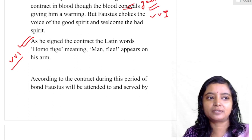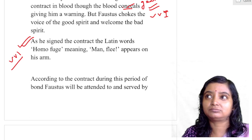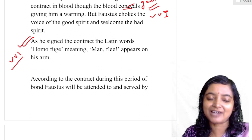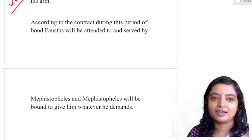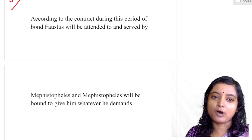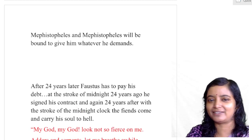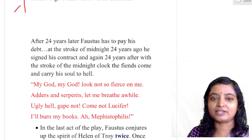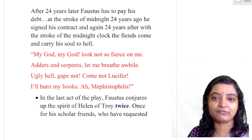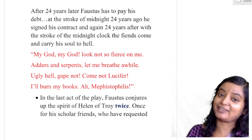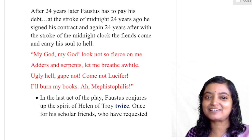Later, Faustus will repent, because Faustus went beyond his limit and was not humble at all. At the end, when the devil is taking his soul away, he will try to repent and feel sorry. But Faustus's desire was a damnation desire. According to the contract, during this period of bond Faustus will be attended to and served by Mephistopheles, who will be bound to give him whatever he demands. And after 24 years, Faustus has to pay his debt — his soul — at the stroke of midnight, 24 years after he signed the contract. With the stroke of the midnight clock, the fiends come and carry his soul to hell.